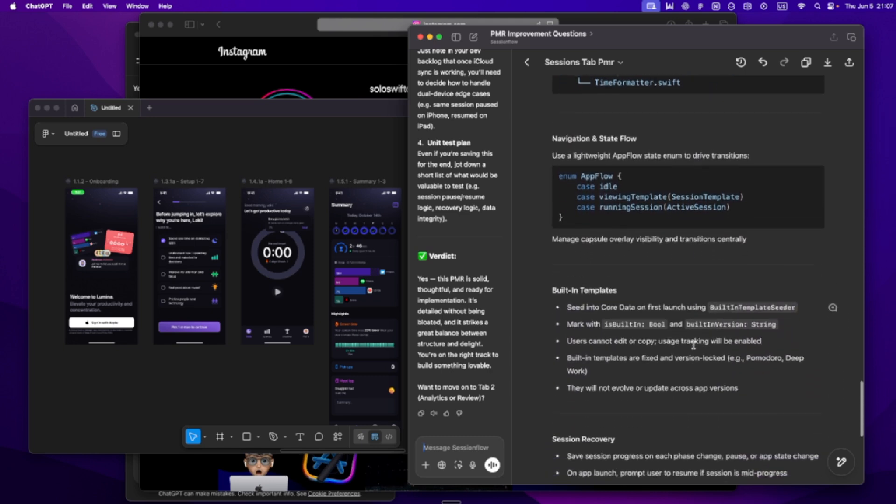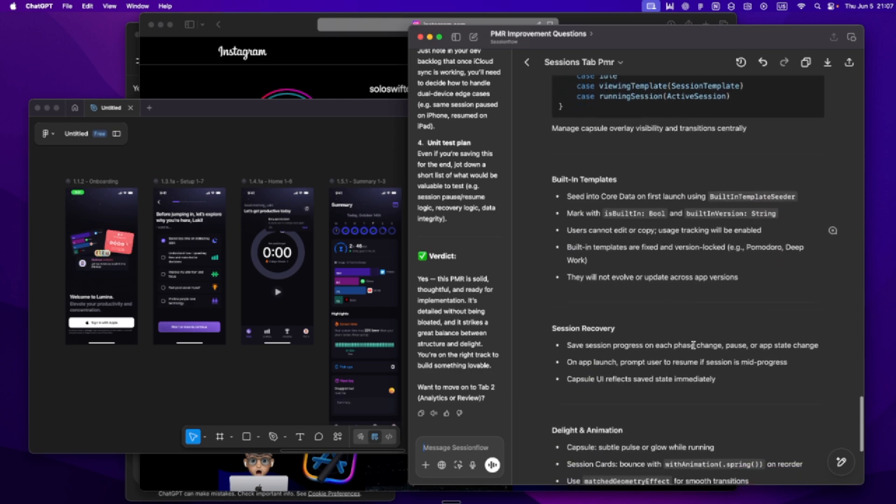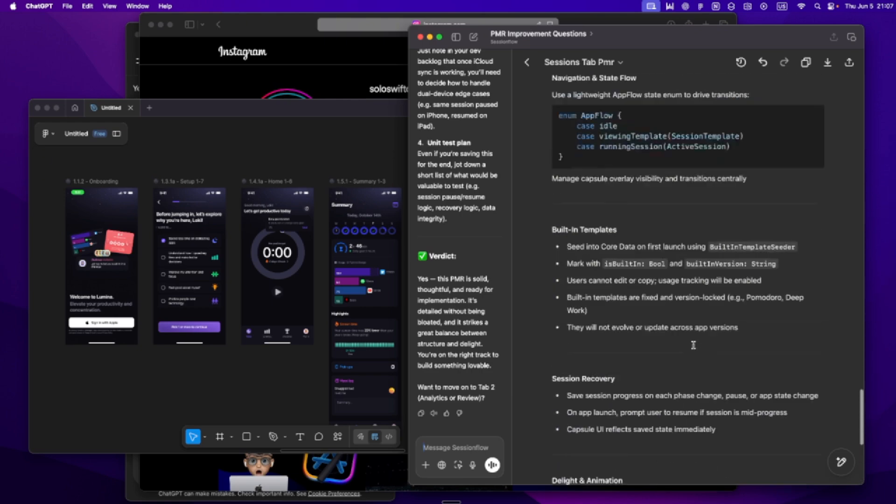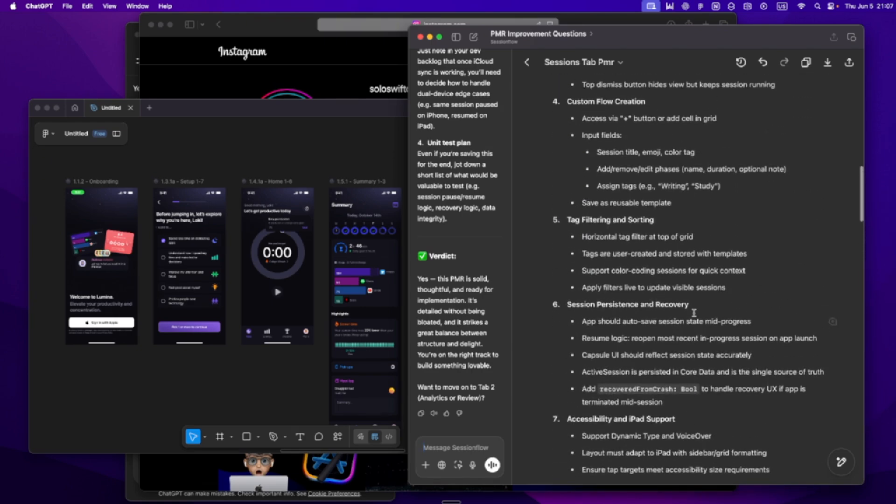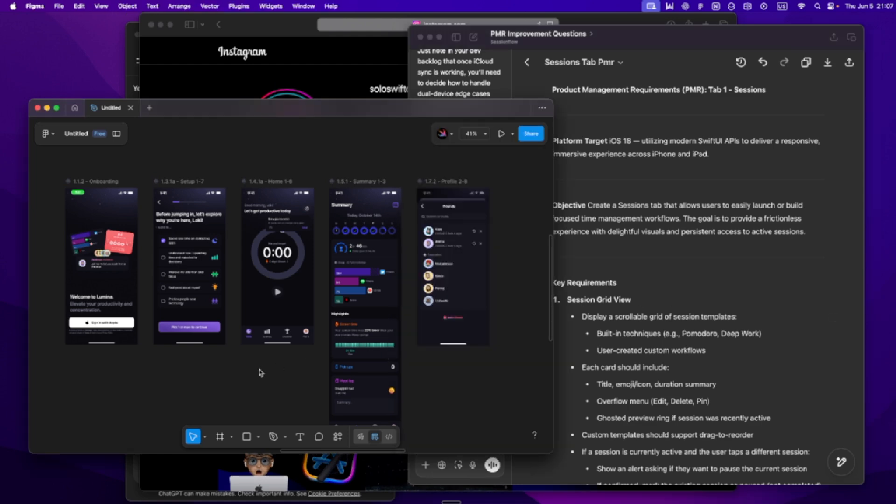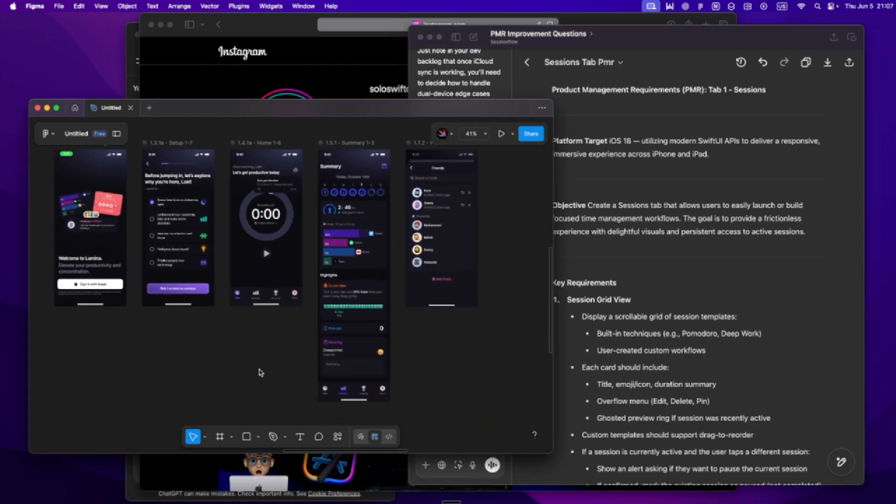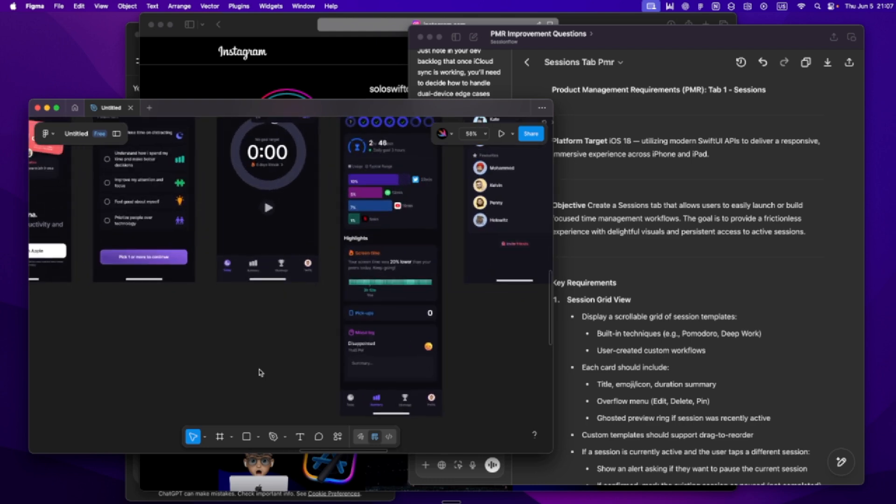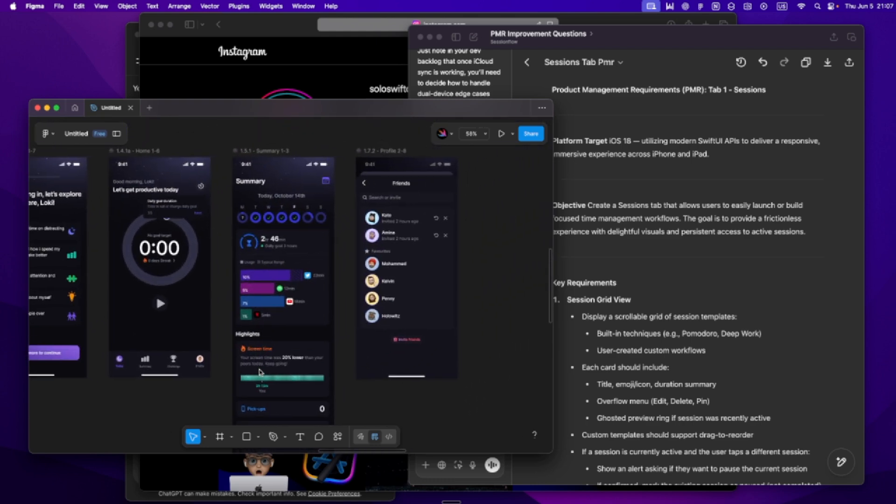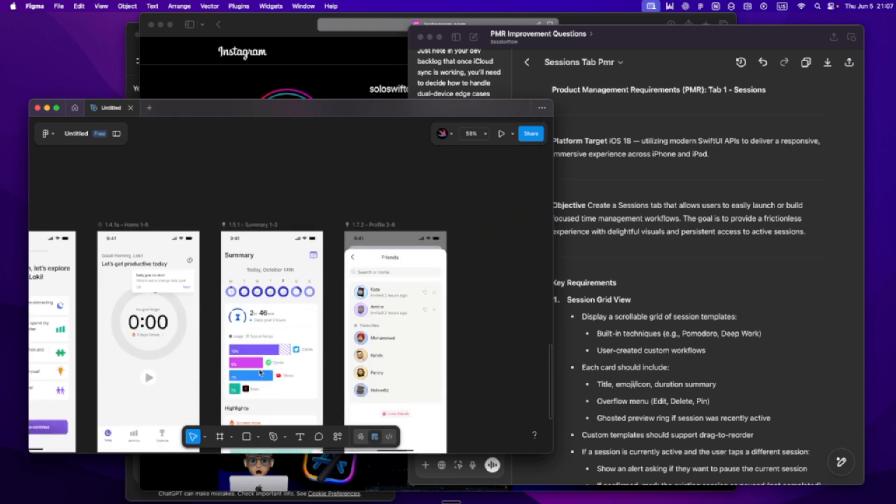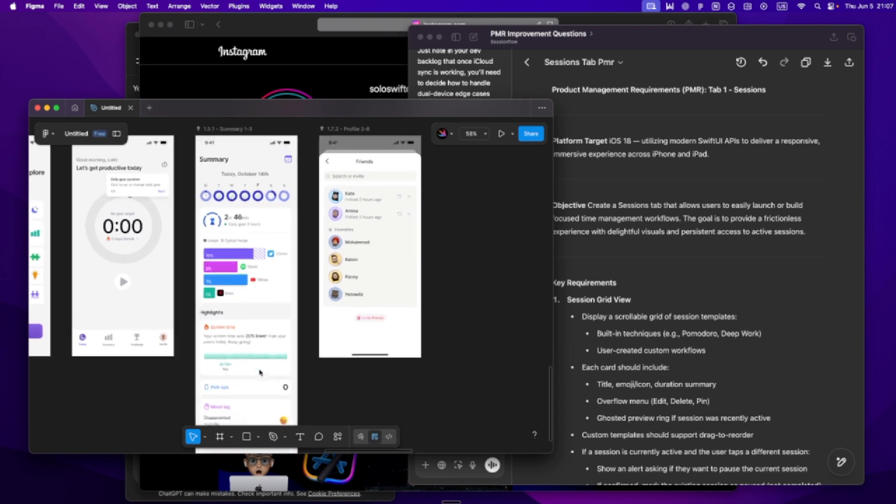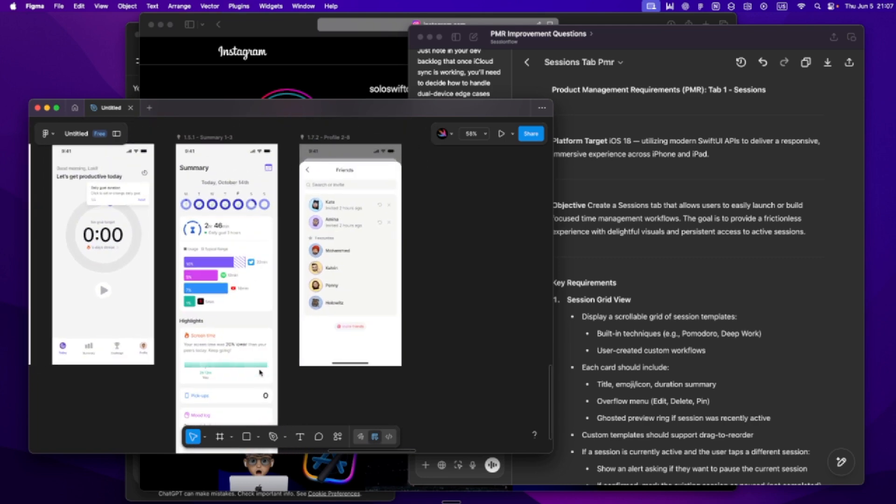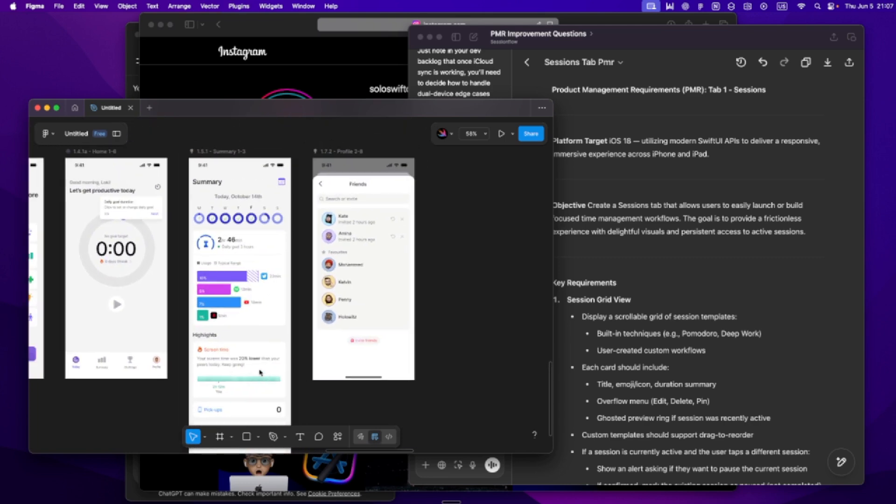And from there, I'm ready to open Cursor and start building. But now when I ask for help, whether it's writing a view model or debugging a combine issue or structuring navigation, I'm not just throwing random prompts into the void. I'm working with a partner that knows the project, the plan, and the vibe. And that's how you make AI tools actually helpful. Not by asking better questions, but by giving better context. Because when Cursor knows what I'm building, why I'm building it, and how I want it to feel, everything gets easier.